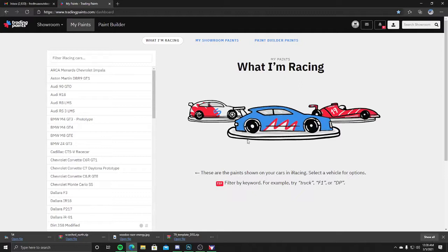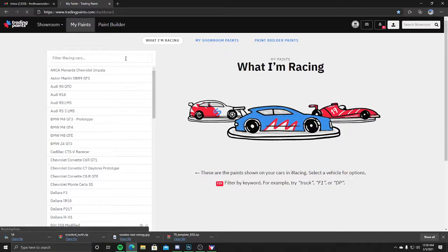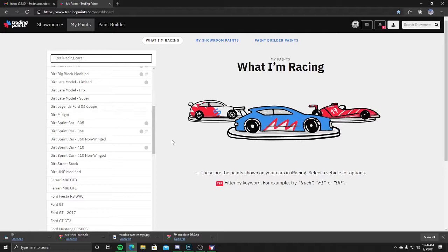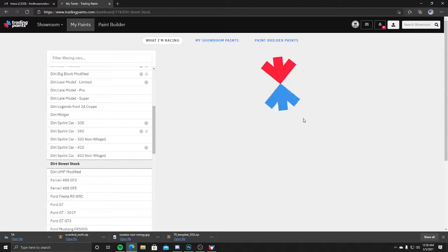Once that's all downloaded, you're going to come in here and click on My Paints, and you're going to find the car that I made you. In this instance for my buddy Brian, I made him a dirt street stock. You can open this up and you're going to notice there's no paint selected.